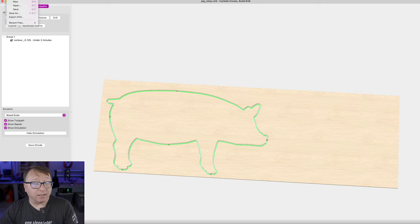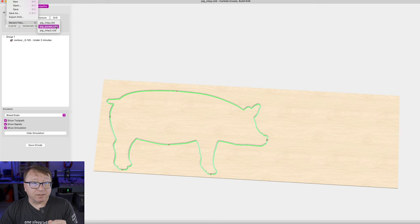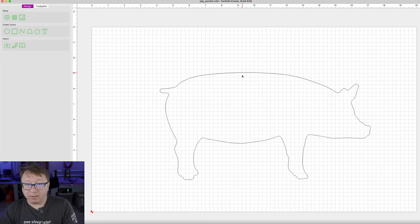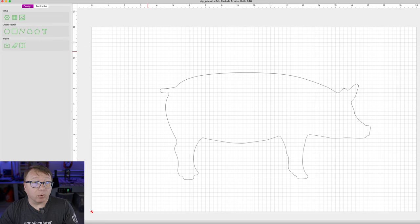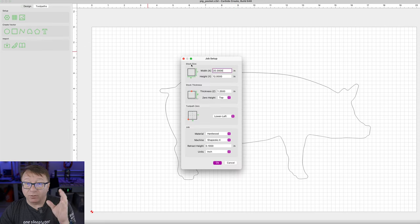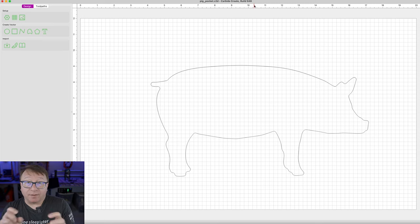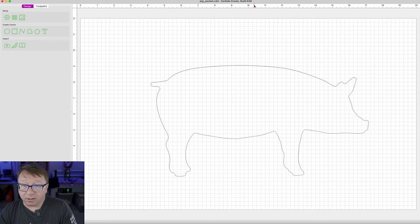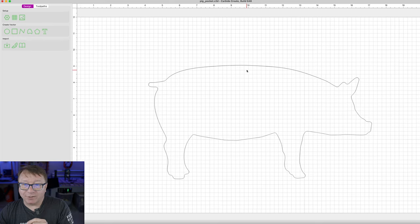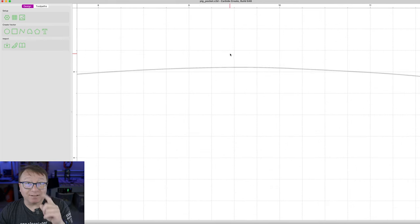I am going to hit Save to save this project file. Now it is time to go in and make the pocket. Let's go under File, Recent Files, and select the Pocket file. It is going to reopen that file — let's check the parameters in Setup. It is 20 by 12, good to go, and 1.25 inches tall. Everything from the setup is good to go.